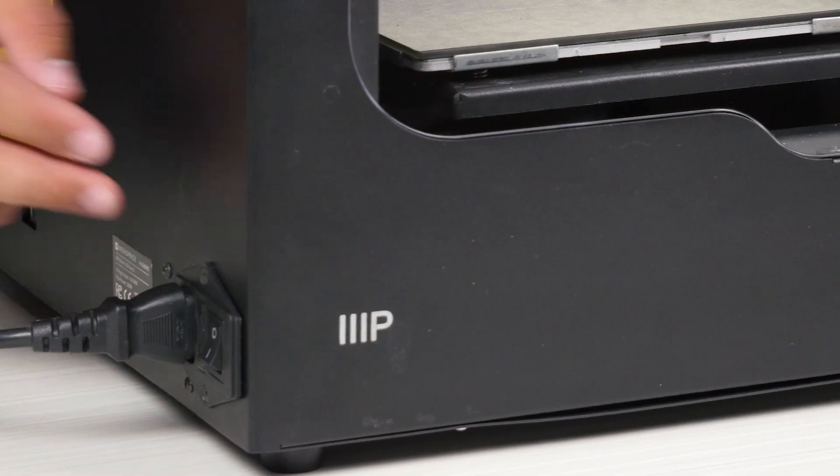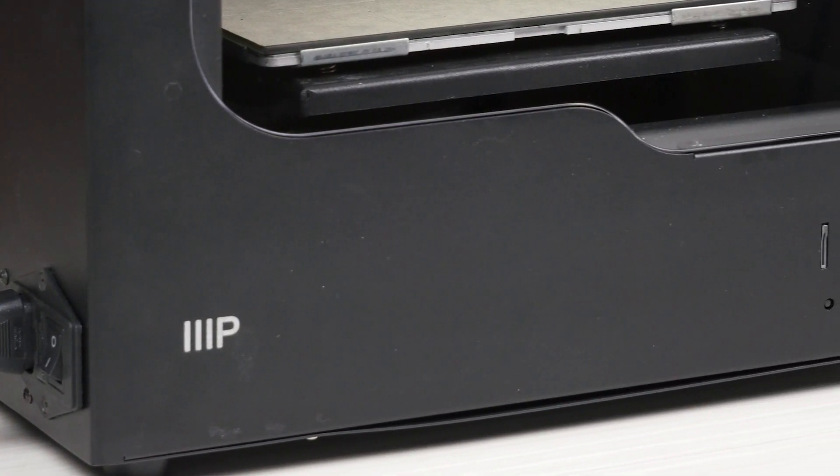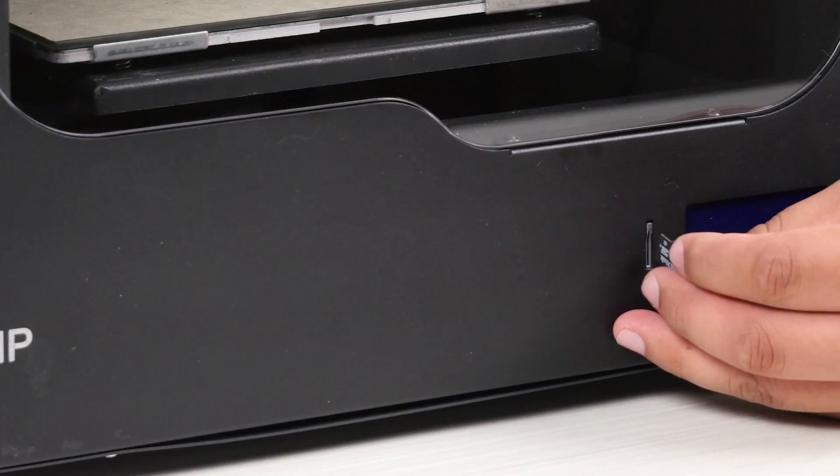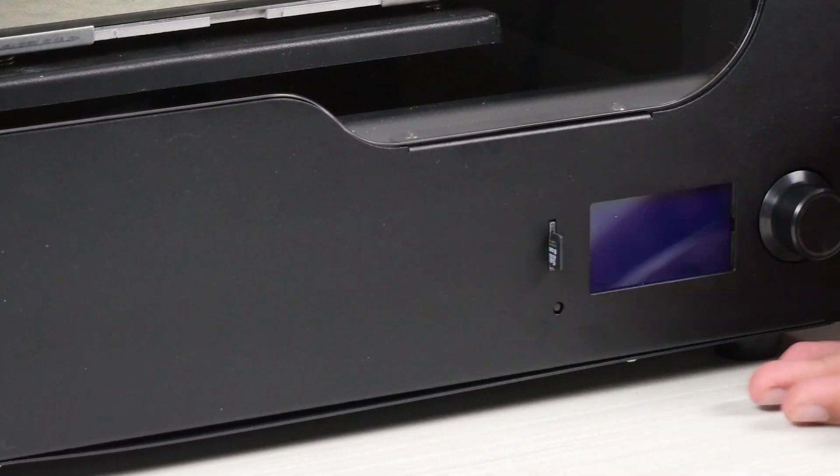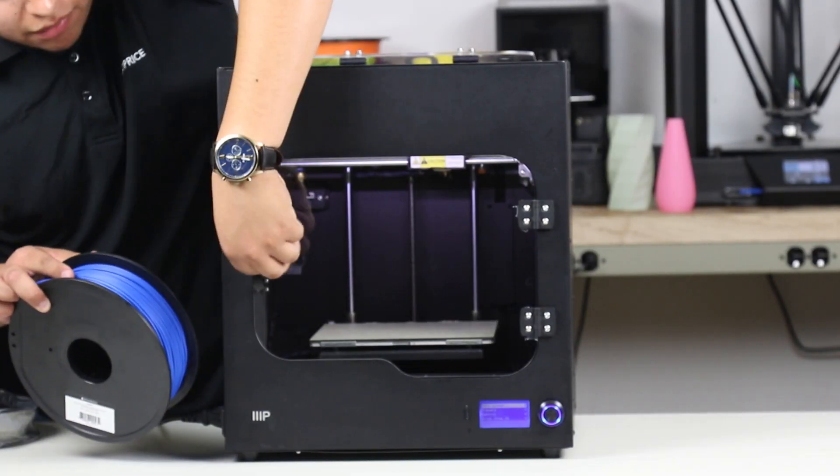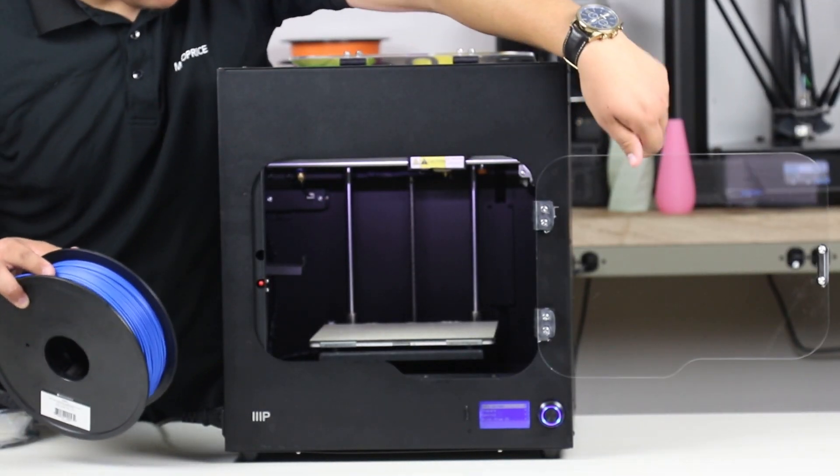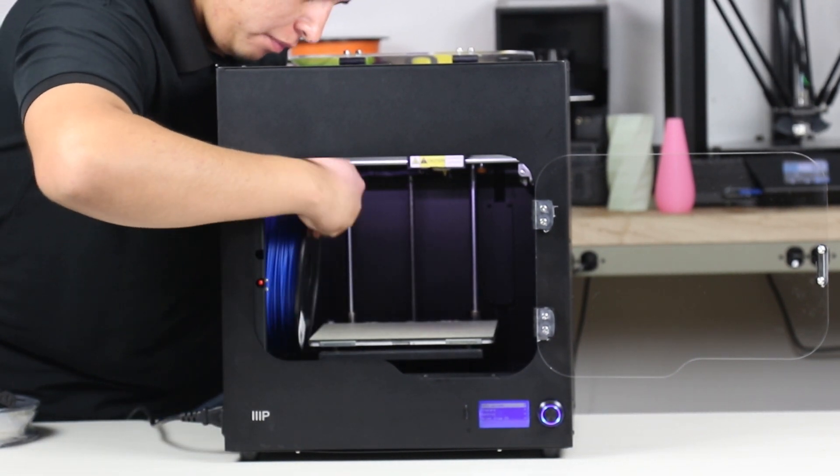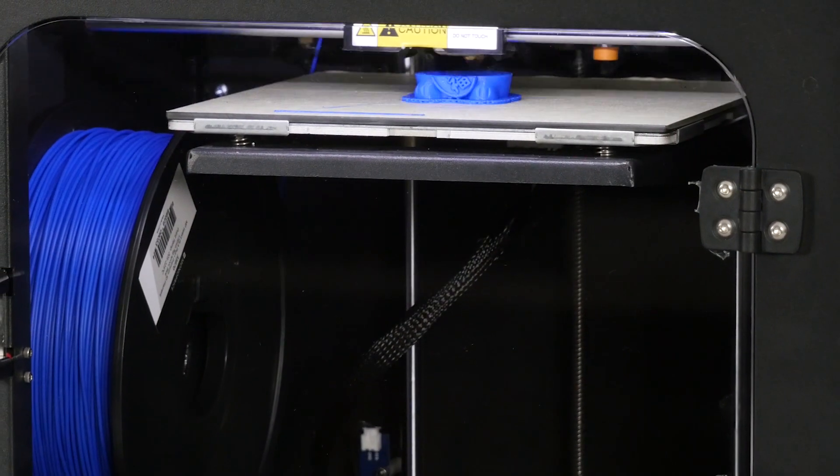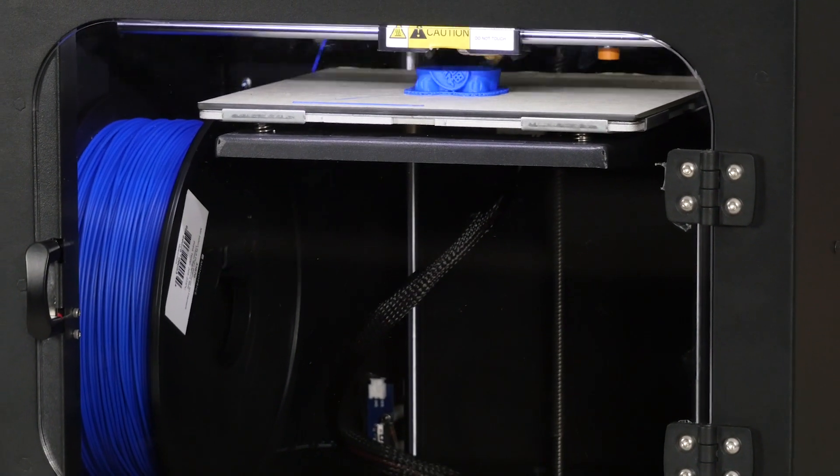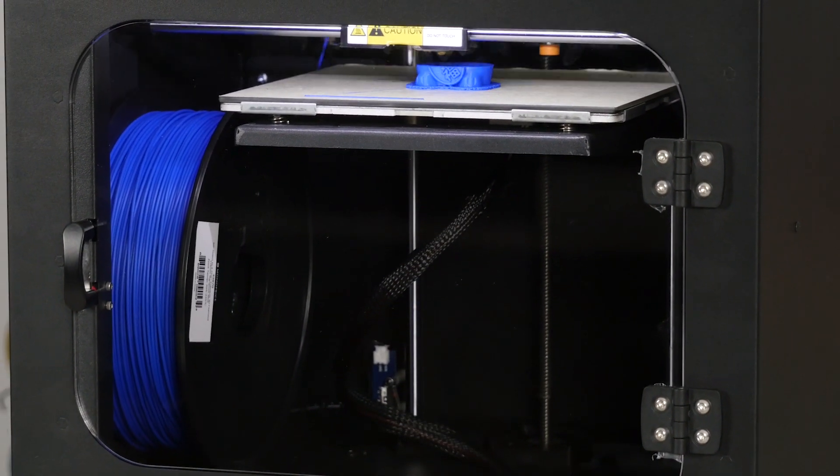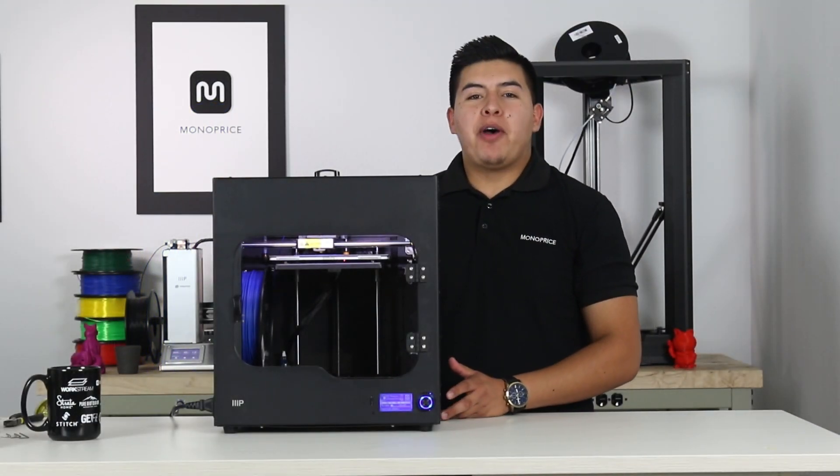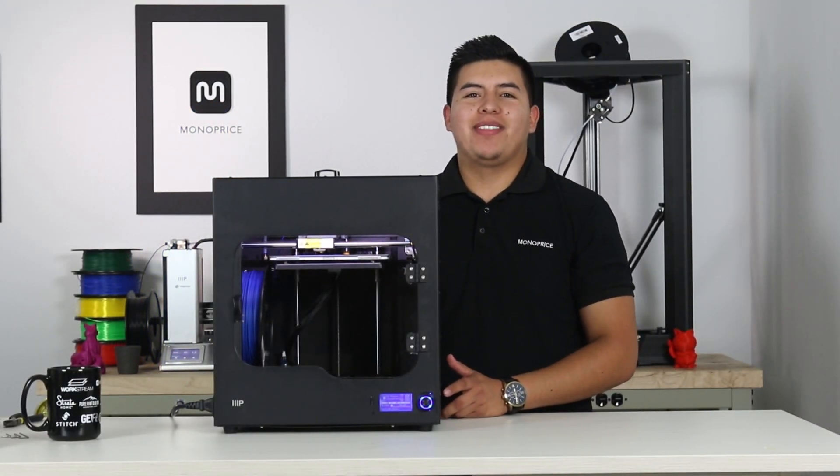Now that you know the features, insert the SD card into the printer and select the test file to see for yourself just how impressive the Ultimate II really is. Thanks for joining us in the Monoprice Test Lab. See you next time.